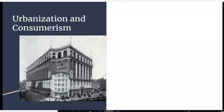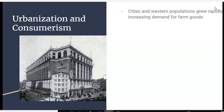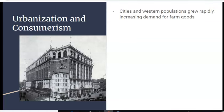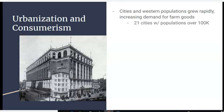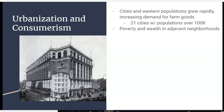First, we need to talk about urbanization and consumerism. Urbanization refers to the growth of cities, and consumerism refers to the growth of mass consumption — people buying a lot of stuff, maybe stuff they don't need but that they want. This time period saw cities and Western populations grow very rapidly, cities especially. Western populations weren't growing as quickly, but there was an increase in the demand for farm goods, so there had to be people out West to produce those goods and send them to the cities.